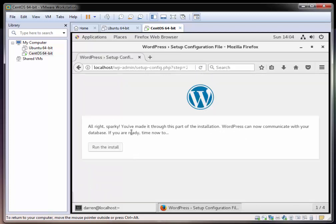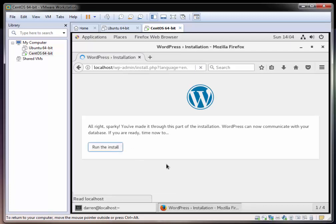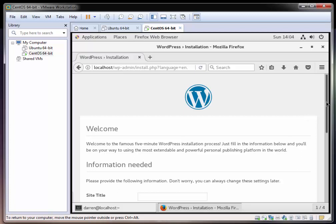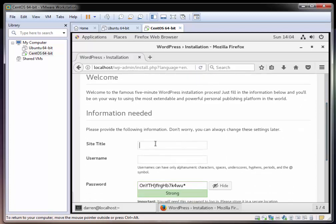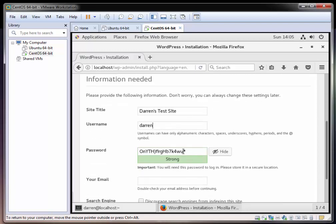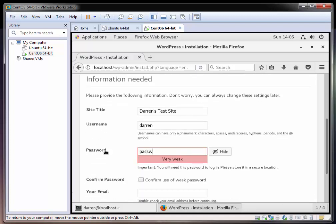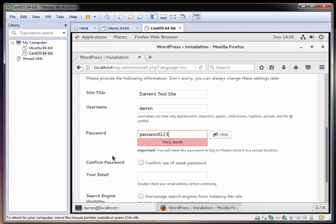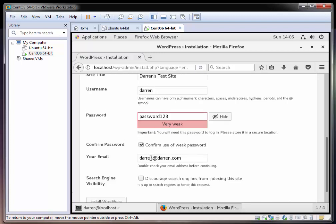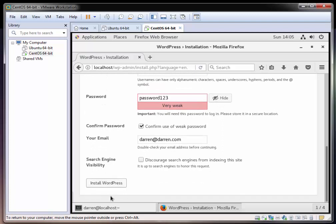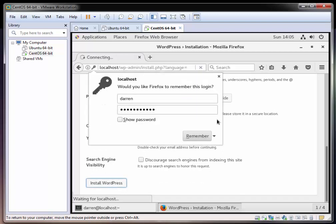It all looks good. So now let's click run the install. And it's looking good. I'm going to call this Darren's test site. Darren for my username. For the password, I'll just set a non-safe password here just because this is a tutorial again. Always be sure to set strong passwords on live systems. I'm just going to type in darren@darren.com. And let's click the install WordPress and see what happens.